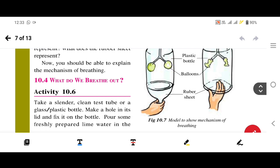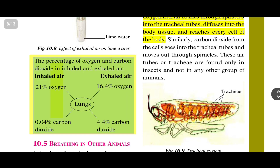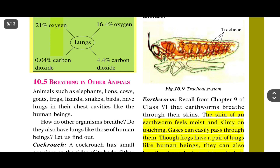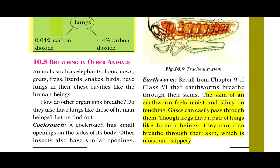Now we will move on to section 10.4: what do we breathe out. We are going to look at the percentage of oxygen and carbon dioxide in inhaled and exhaled air. In inhaled air there is 21% oxygen and 0.04% carbon dioxide. Once it reaches the lungs, exhaled air contains 16.4% oxygen and 4.4% carbon dioxide.